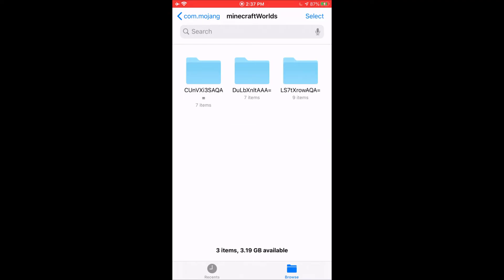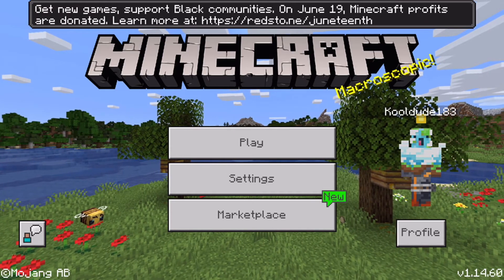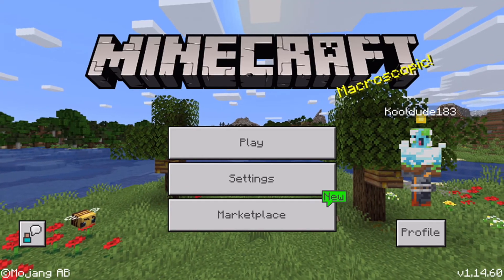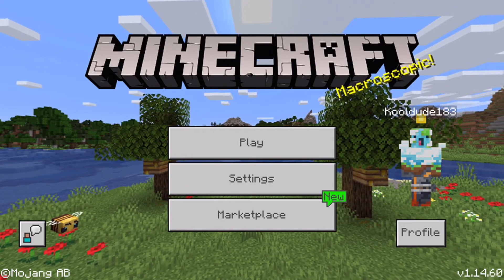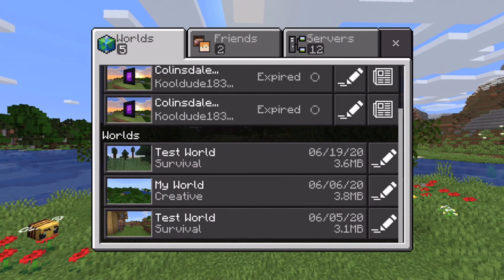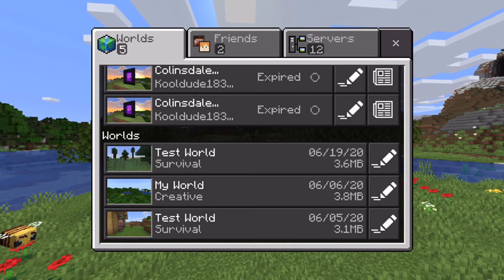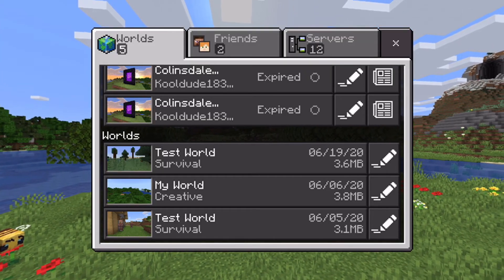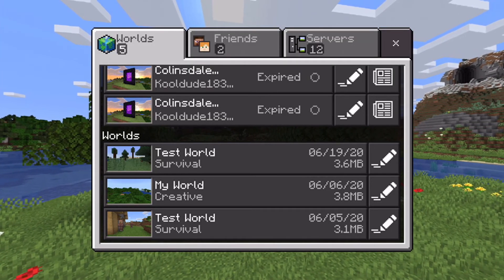And now our world has been transferred over. So now I'm on Minecraft on my iOS device. And if I click Play, as you can see, my test world has been transferred over from my Xbox One to my iOS device. Thanks for watching this video.